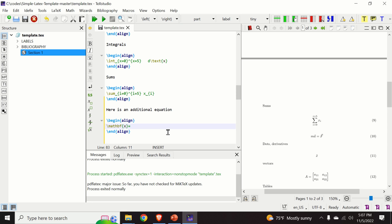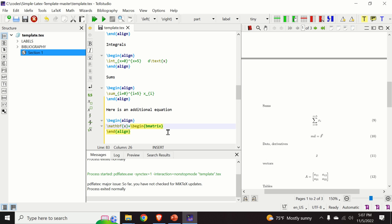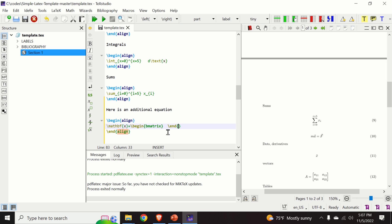And here I will open a matrix environment since I want my x to be a matrix. The matrix environment is bmatrix. So I type begin bmatrix and bmatrix.